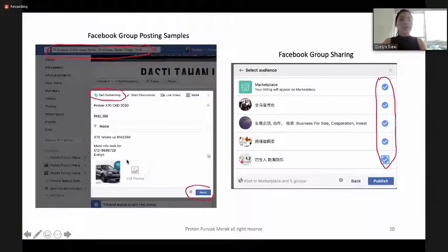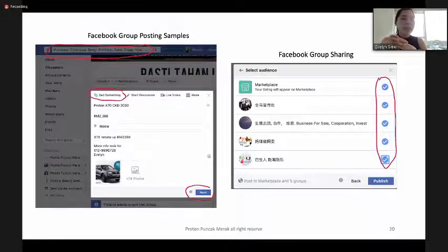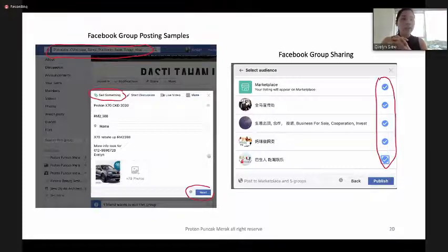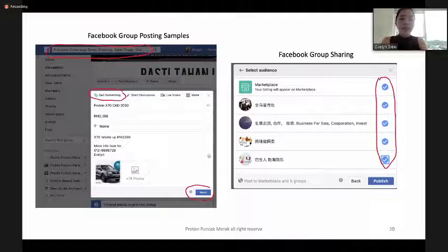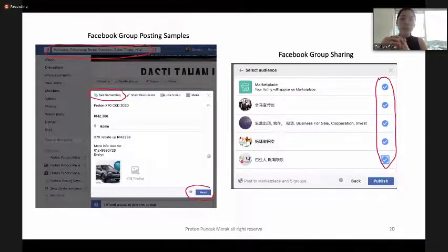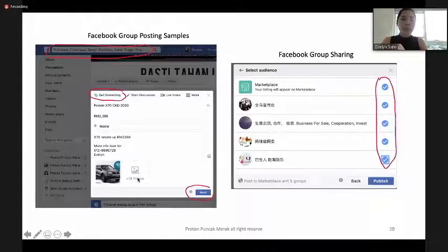For example, you can add yourself to Putrajaya, Cyberjaya, or Bangi groups, click 'Sell Something,' put your product with rebate price and product information, include your WhatsApp link, upload a photo, and then share to all the groups.